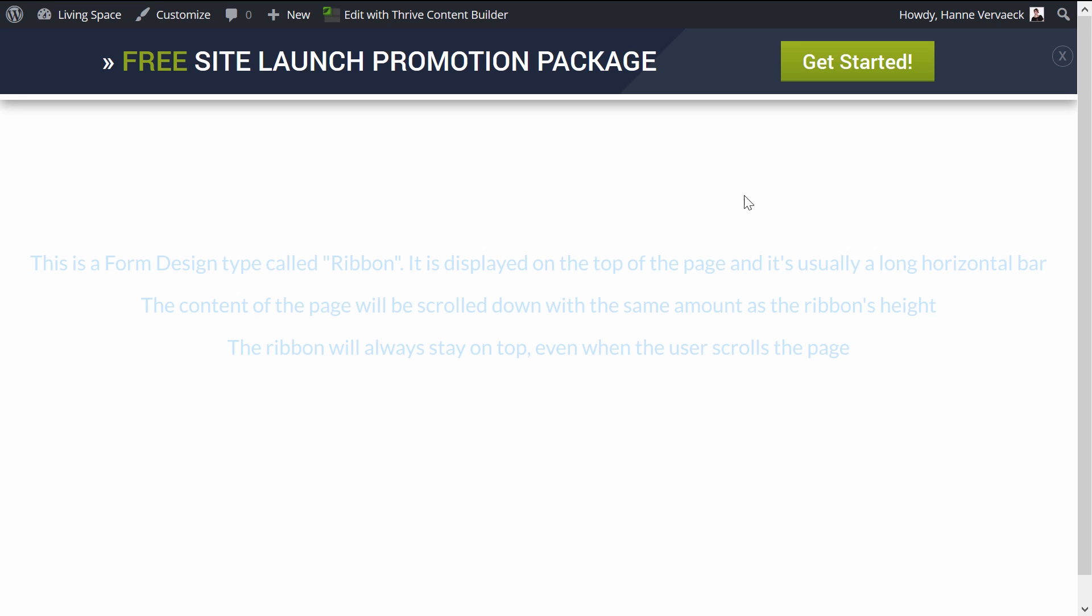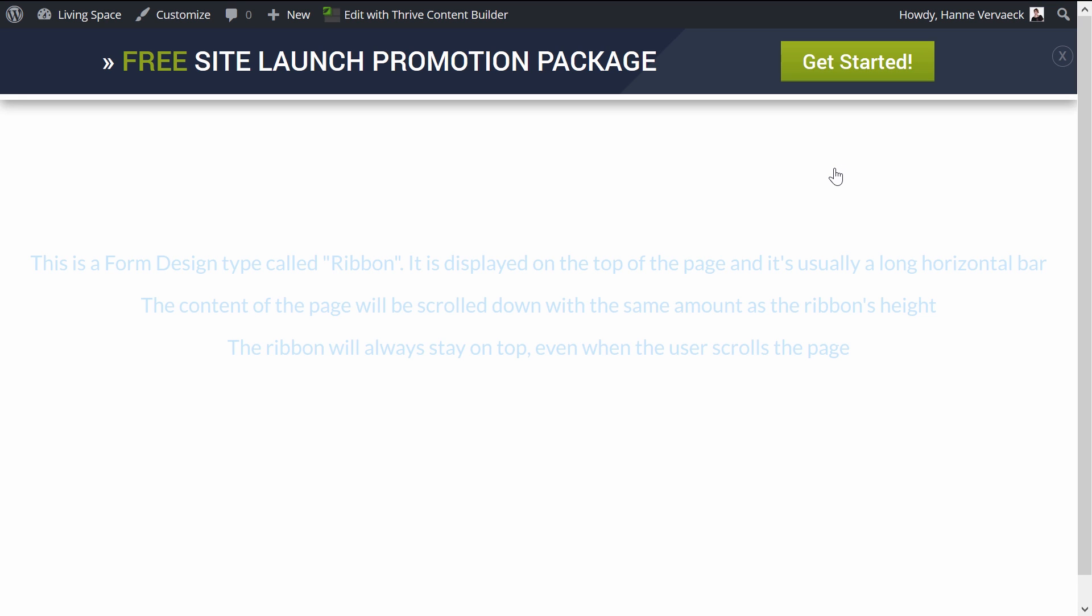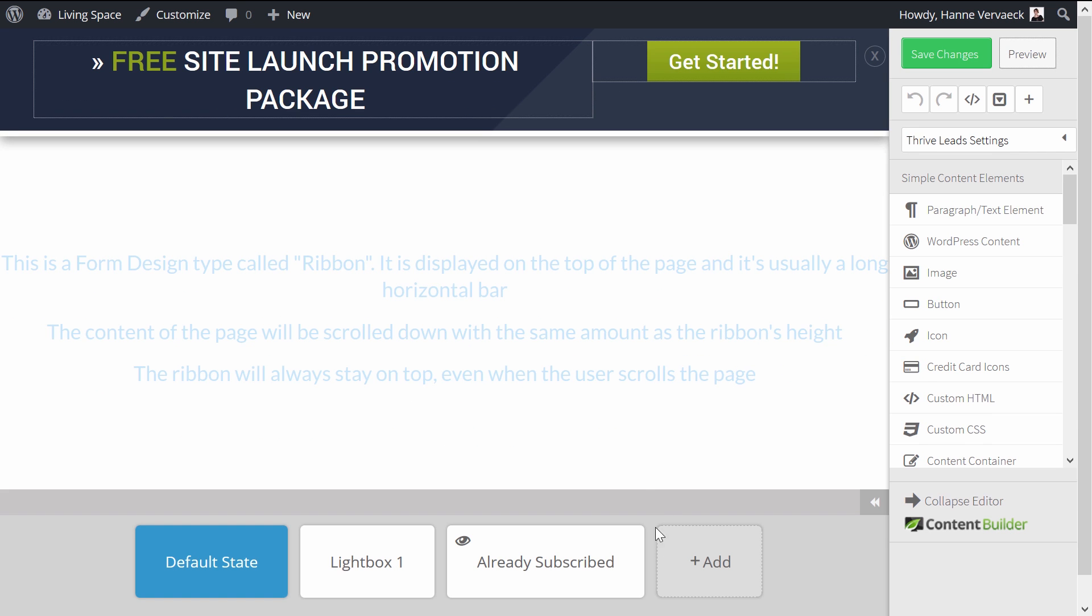So what will happen now? First time visitors will see this opt-in form. So the Free Site Launch Promotion Package gets started, and when they click on it, they are presented with this lightbox.